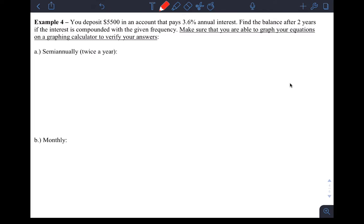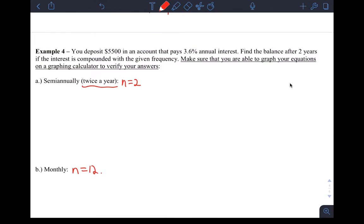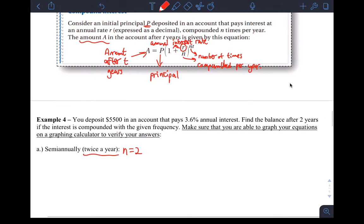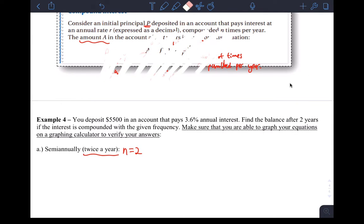Semi-annually, it says twice a year. So this would mean N is two. Monthly, this would mean 12 times a year, N is 12. They might give you some other ones in the textbook. We can talk about those if you have questions about the different types of frequency of compounding that they give you.